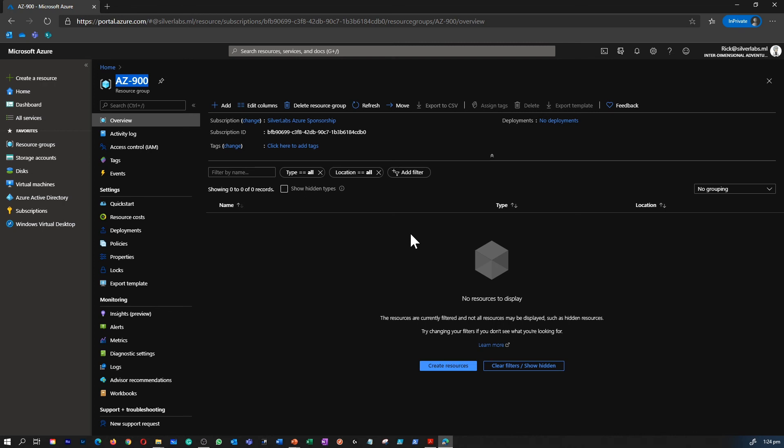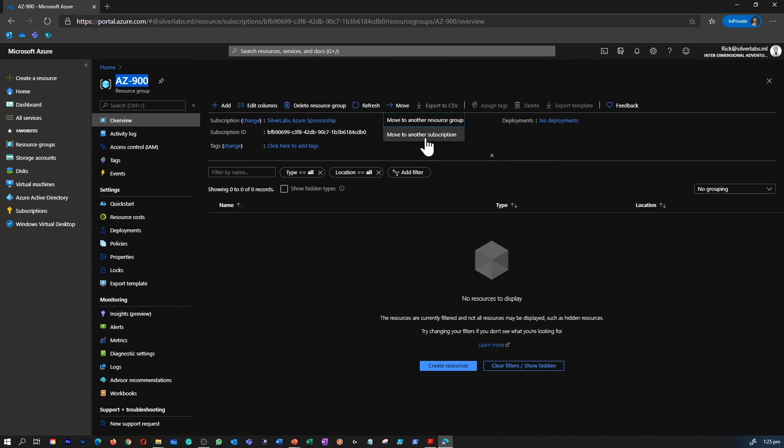When creating and placing resources within a resource group, there are few considerations. Each resource must exist in one and only one resource group. A resource group can contain resources that reside in different regions. You decide how you want to allocate resources to resource groups based on what makes the most sense for your organization. You can add or remove resources to resource groups at any time. You can move resources from one resource group to another. And finally, resources for an application do not need to exist in the same resource group. However, it is recommended that you keep them in the same resource group for ease of management.